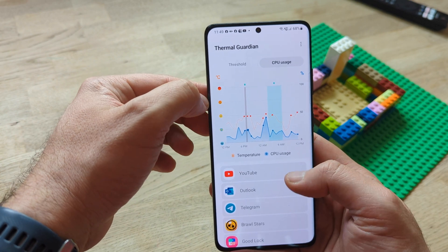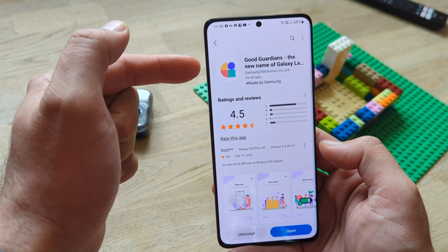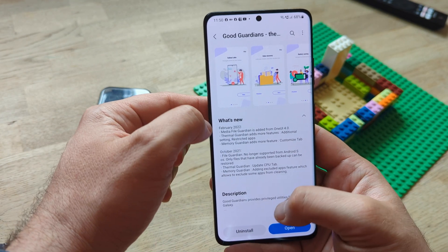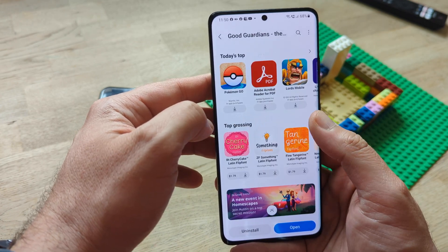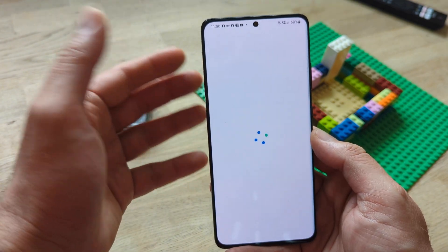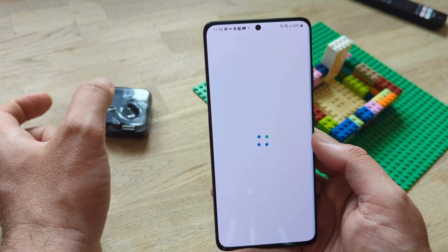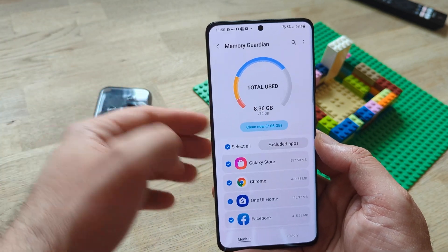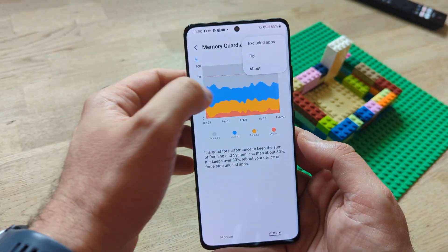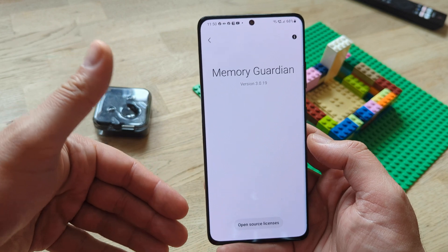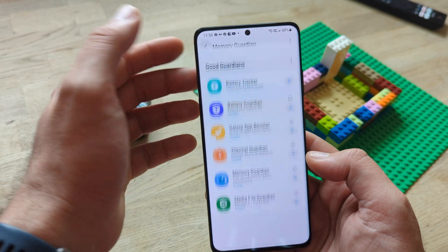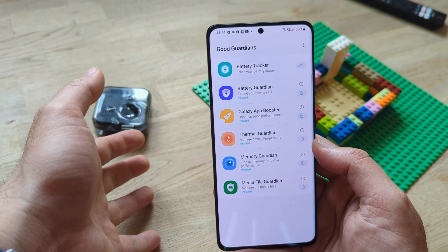It is the same also with the Memory Guardian. When you click on Good Guardians from Samsung Galaxy Store, in the changelog from Memory Guardian you're gonna see a new feature — it's the Customize tab. I really made sure to install the latest. But when I open the Memory Guardian, I'm not able to see this new Customize tab. I still have the old apps that were there before. I can just see the monitor and the history, and I have excluded apps and tips. It's really the latest version. So it's either Samsung messed up with the changelog, or these new things are only released for the new S22 series.